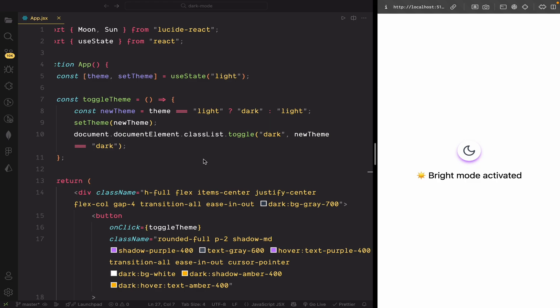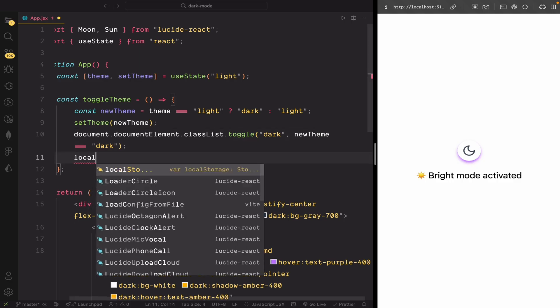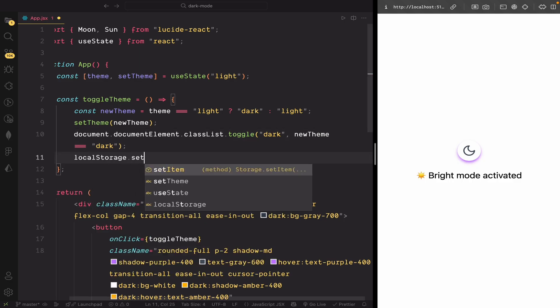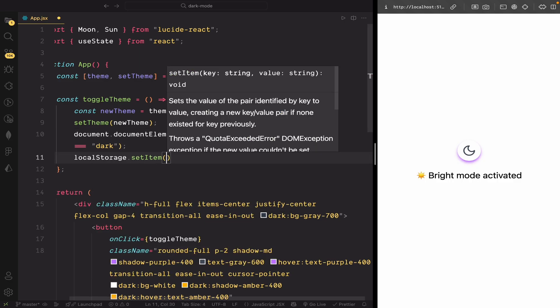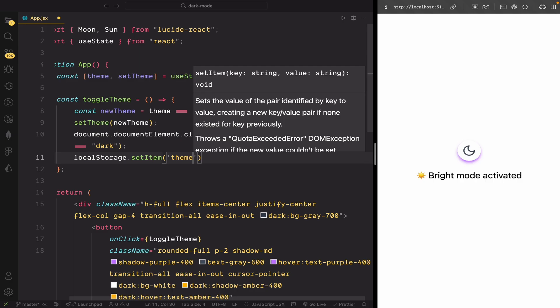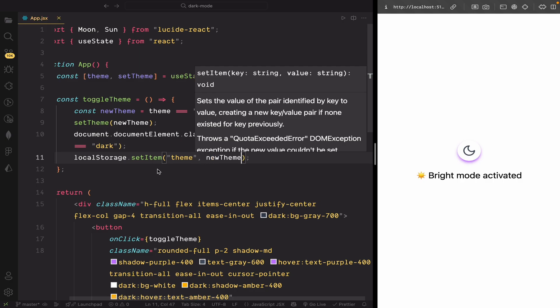To make the theme persist across refreshes, we'll update our toggle theme function. At the end of this function, we'll save the selected theme in local storage using setItem.